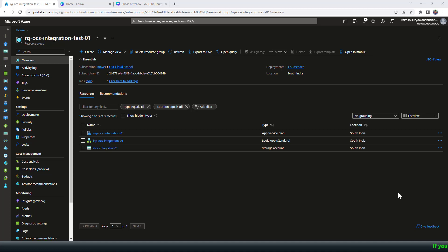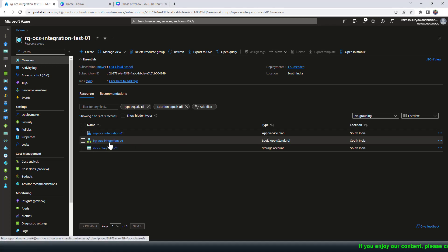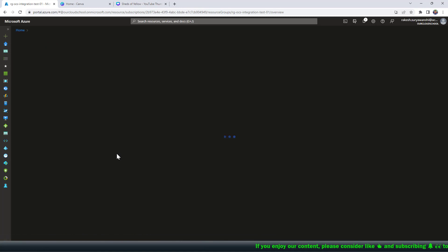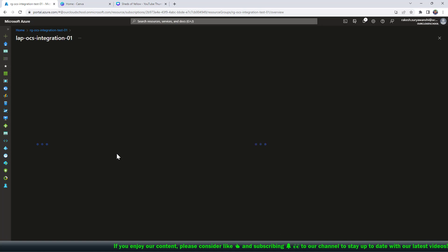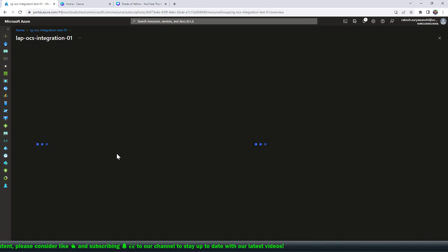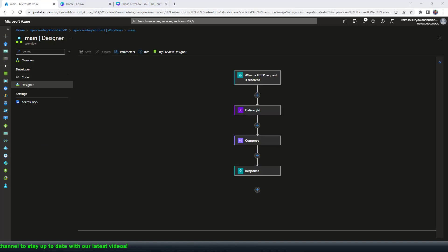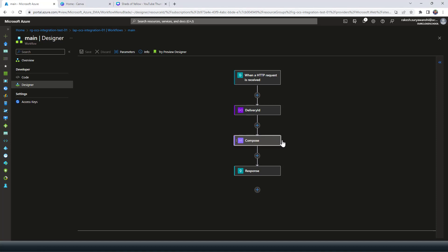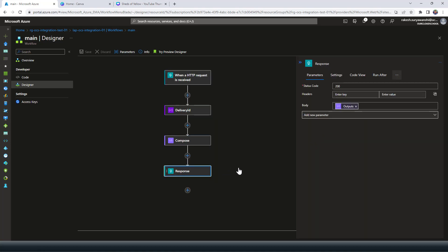At the moment I have a Logic App which is of type Standard. This Logic App has a workflow which is a stateful workflow, and the workflow name I have given is 'main'. The workflow is very simple — it contains an HTTP trigger. When the HTTP request is received it has two different actions: initializing a delivery ID as a new GUID, then composing the request body into a response with a success property, and then simply returning the response back. In your scenario you might have a complicated Logic App with complex business logic, but here our objective is just to make sure how do you test this particular Logic App.